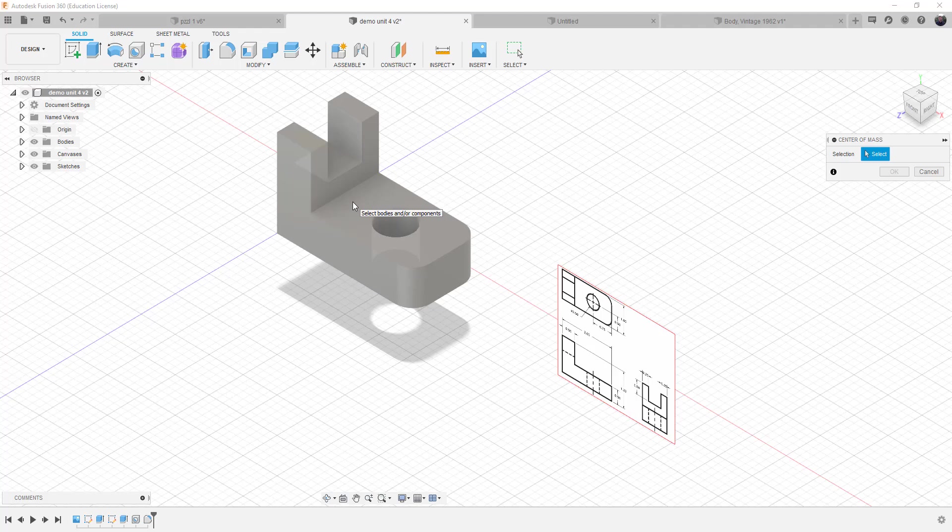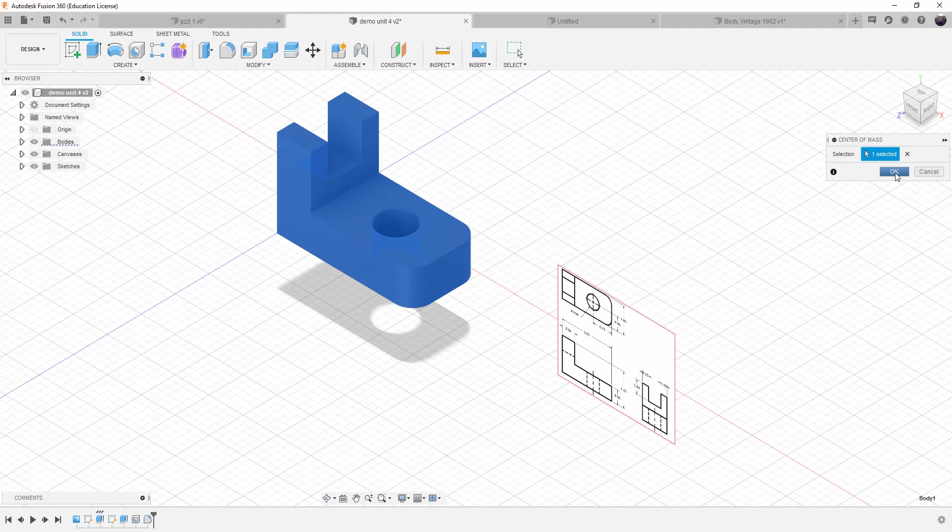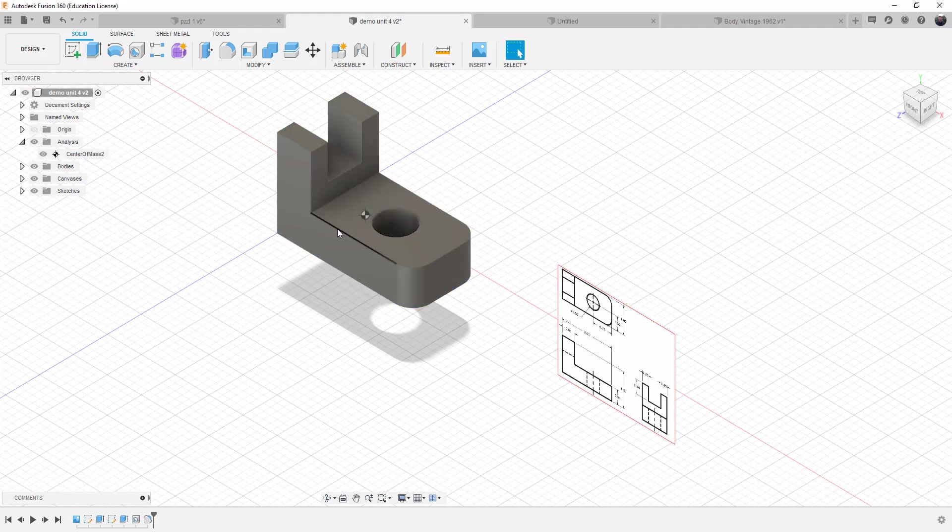And this happens to be one of the projects that we previously worked on in our class. And we select it and we choose OK. And the center of mass is displayed.